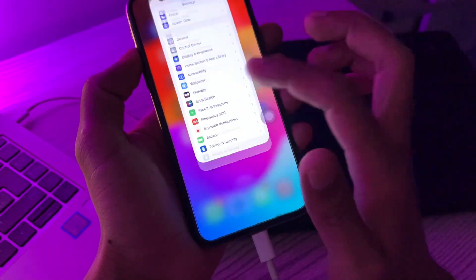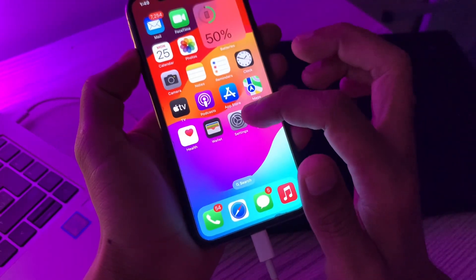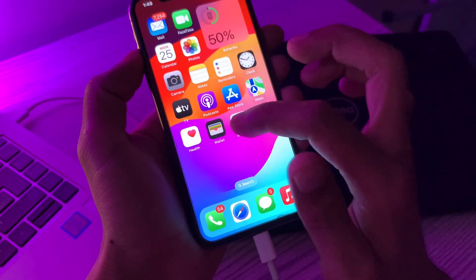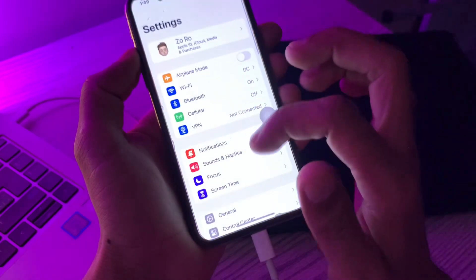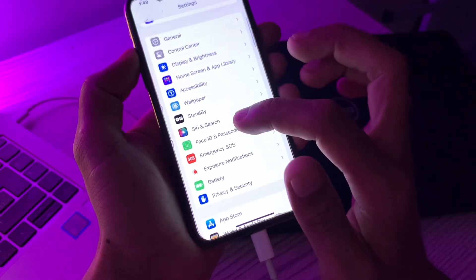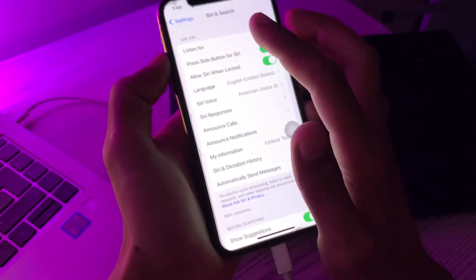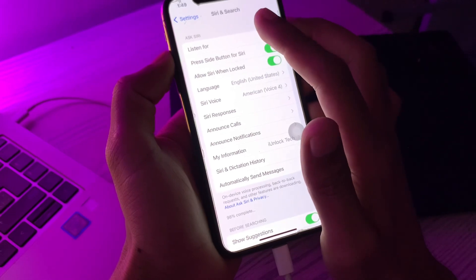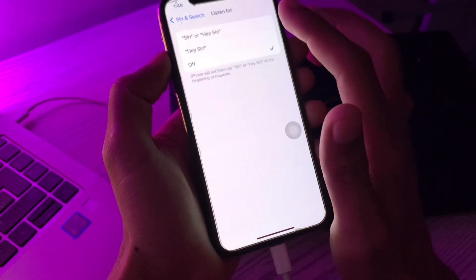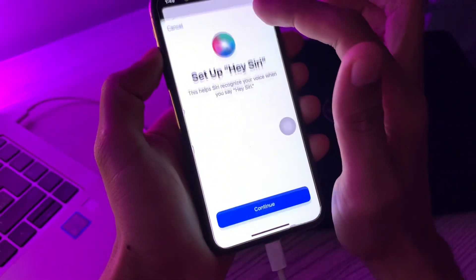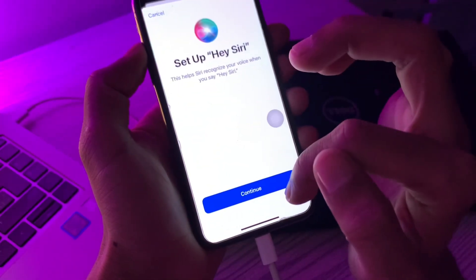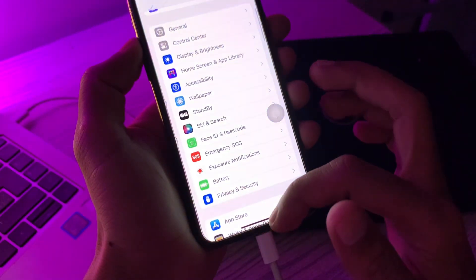The next step is to turn Siri off and back on again. Go to Siri & Search, tap 'Listen for,' and enable Hey Siri, then continue through the setup process. Once you've done this, if the issue is still not resolved, move on to the next step.